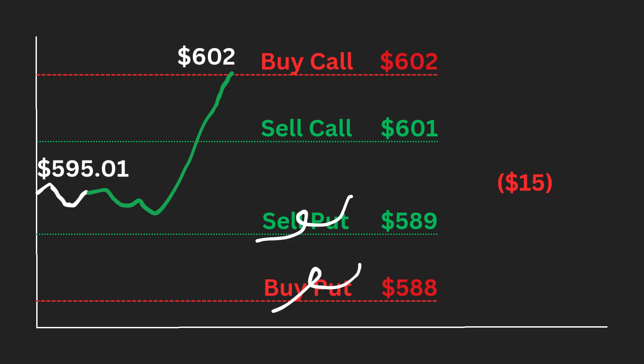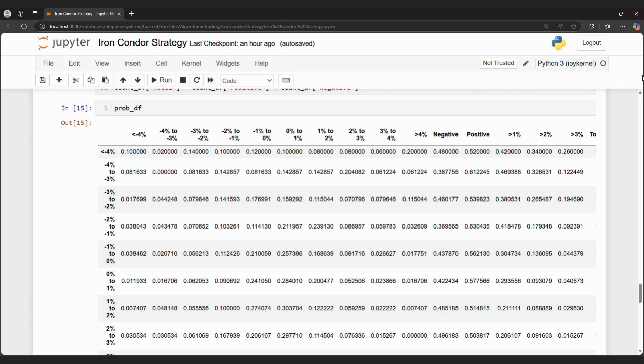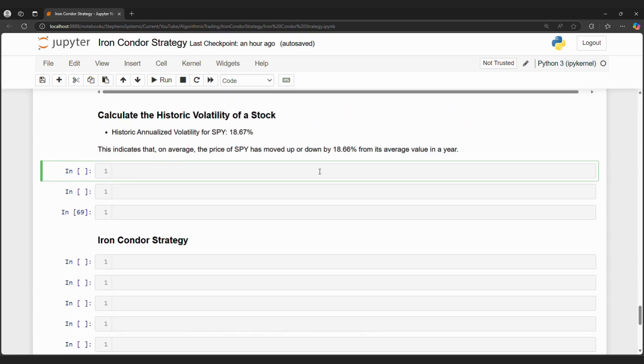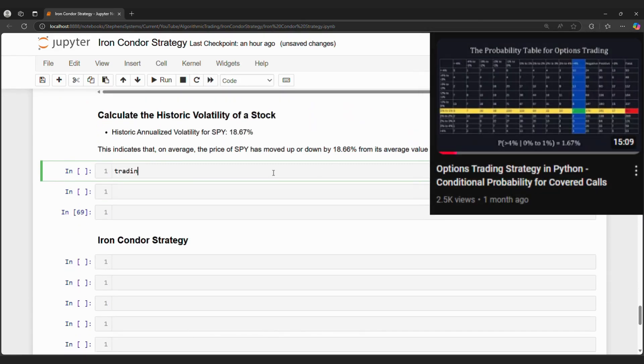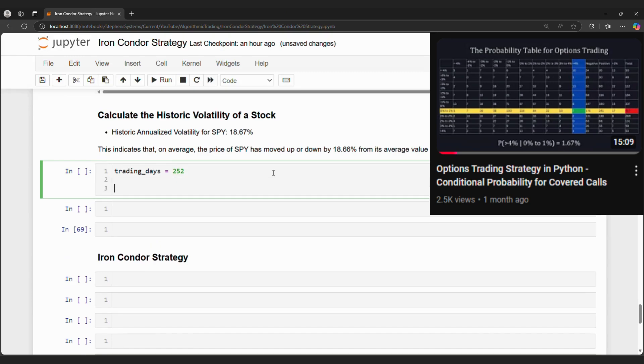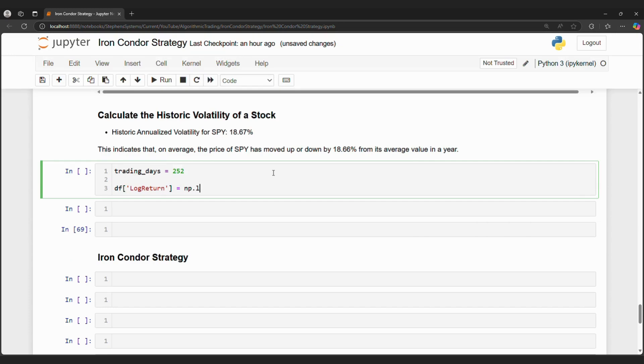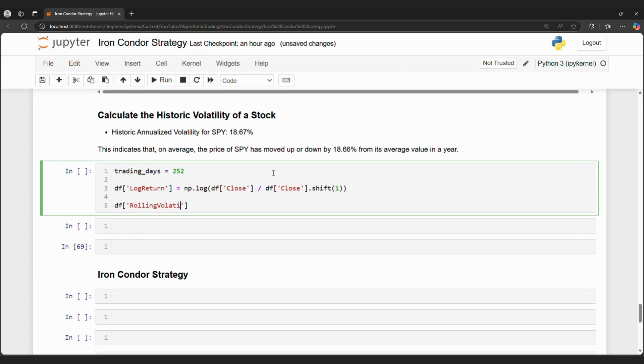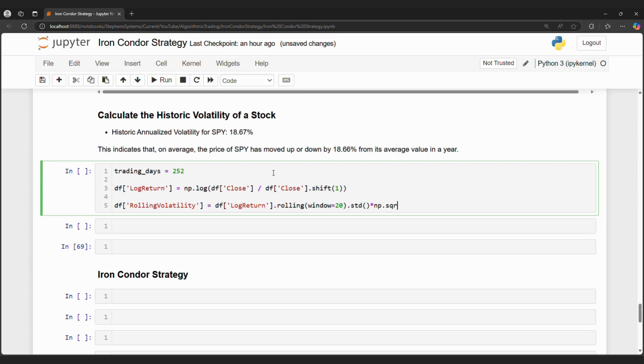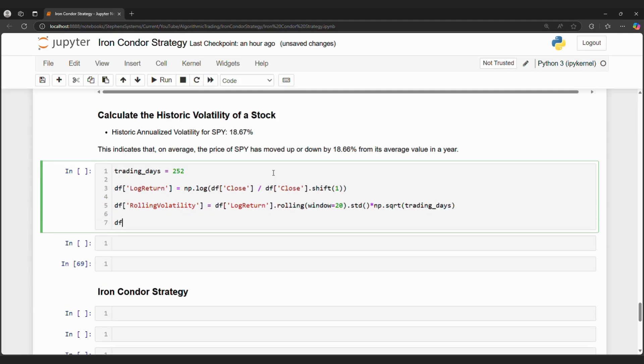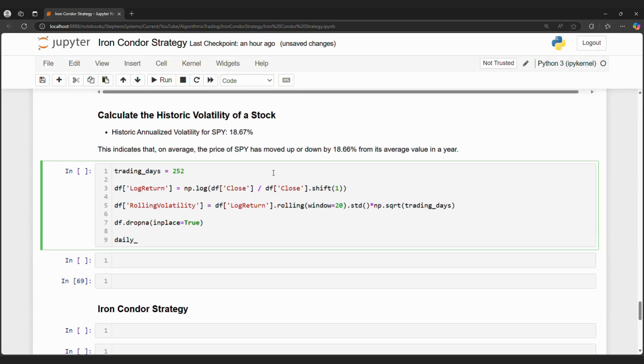Now that we reviewed the iron condor strategy, let's get to coding. I have the weekly conditional probabilities for SPY in my probability data frame. Check out the options trading strategy in Python conditional probabilities video in the top right to calculate weekly probabilities. First, let's calculate to ensure the stock's volatility is relatively low. We can transform the close into a log using the numpy library and then calculate the rolling volatility using the rolling function. We will use a volatility of 20 for the window. In the market, volatility is the standard deviation. So we can call the standard deviation function against the rolling log returns. We will clean the data frame by dropping nulls.